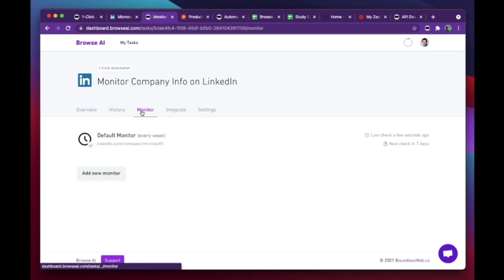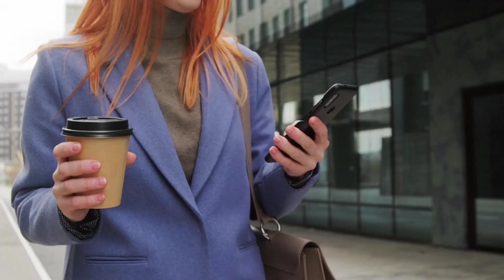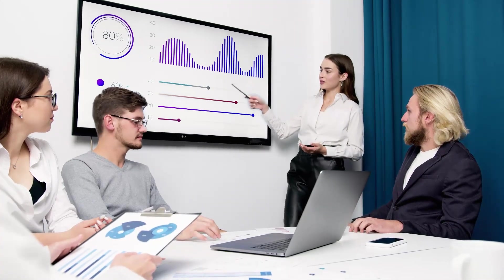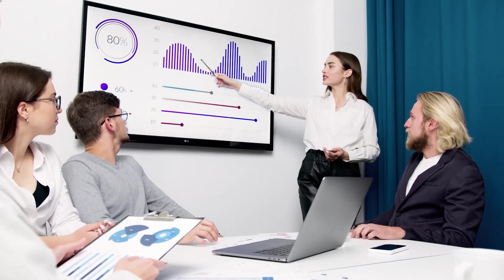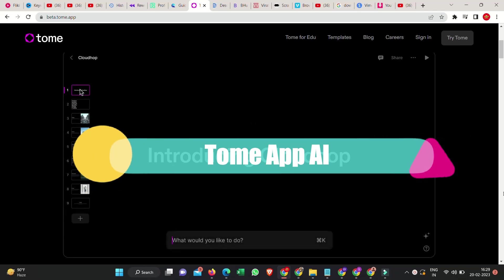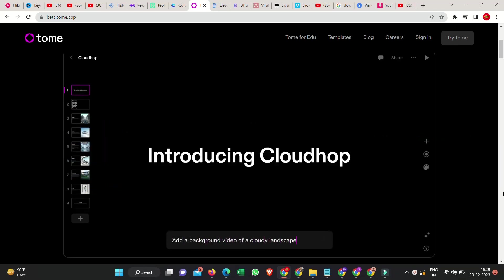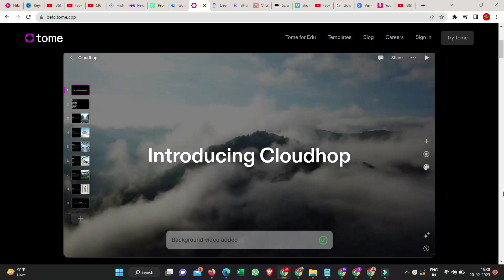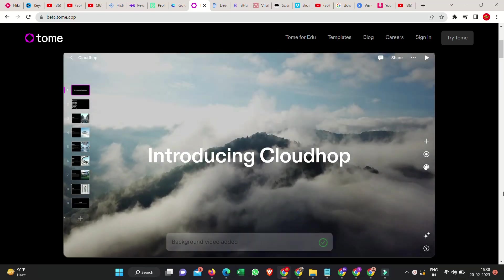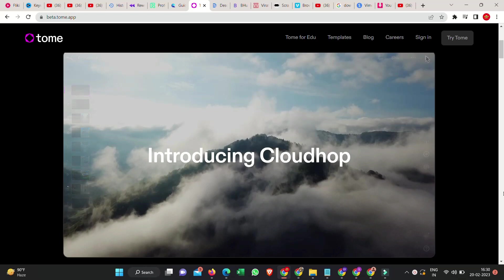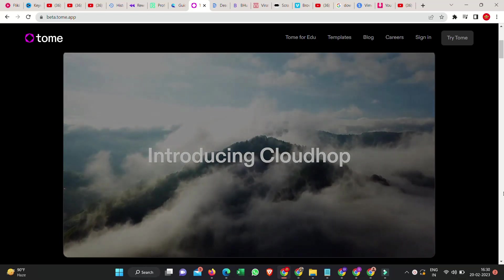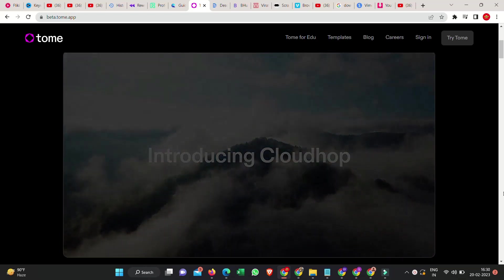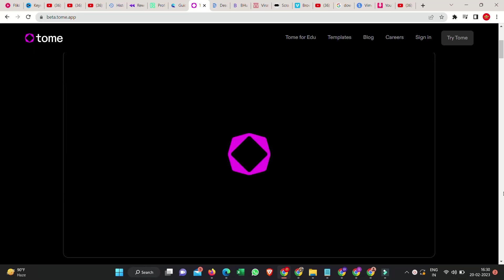If you are a student, professional, or an entrepreneur that makes pitches, you may want to pay attention to this one. Number 5. Tome is an incredible piece of AI software that can generate an entire presentation out of nothing. Well, not exactly nothing. All you have to do is type in the topic and it will make a full PowerPoint presentation for you.